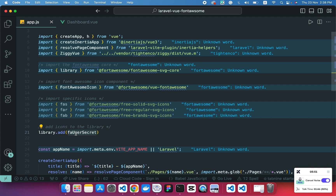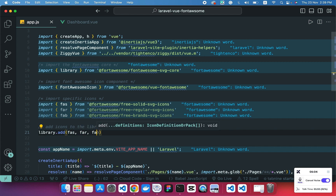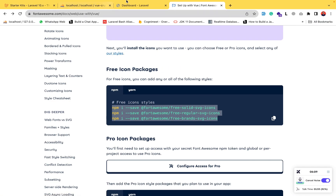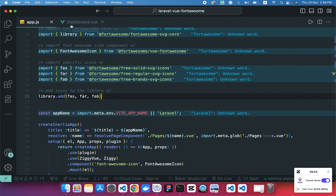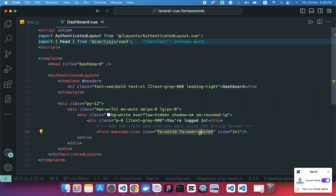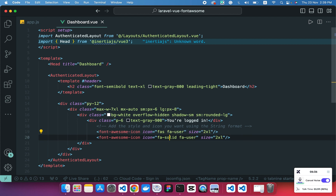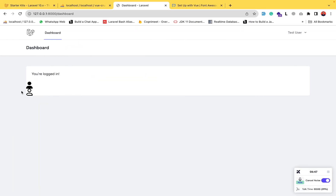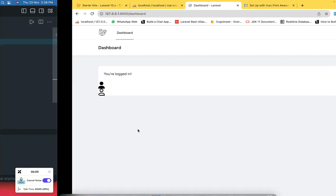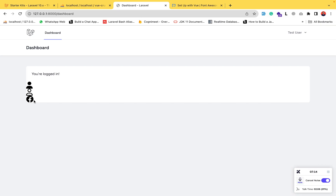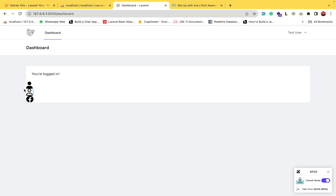Add all three to the library separated by commas — solid, regular, and brand. Then go to the dashboard, refresh the page, and verify it works. You can display the solid user icon with 'fas', the regular user icon with 'far', and for brands call the Facebook icon with 'fab'. As you can see, the solid and regular icons display separately, and the brand Facebook icon also appears. It's very easy to add and use Font Awesome icons in a Laravel Vue Inertia project.